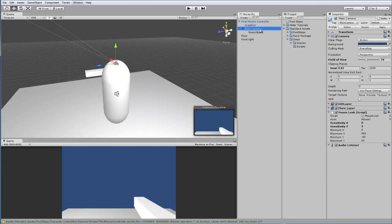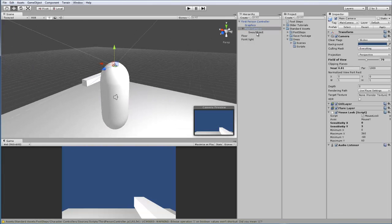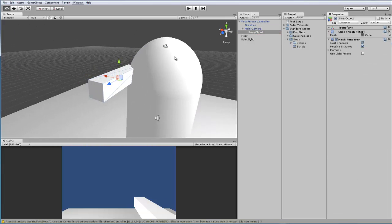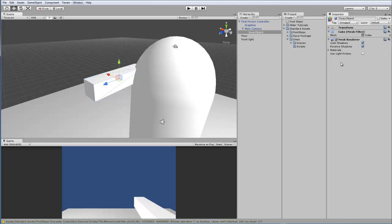Under the main camera, I have a sway object. Currently there is no script on it, but this is the object we're going to be adding our finished script to. This is the object that is going to be swaying.